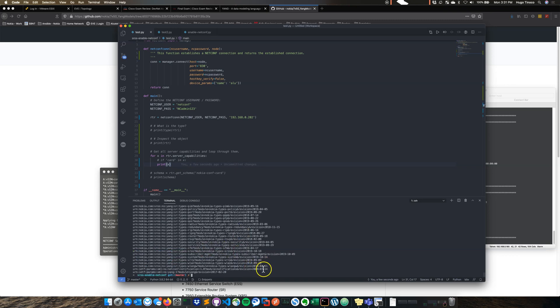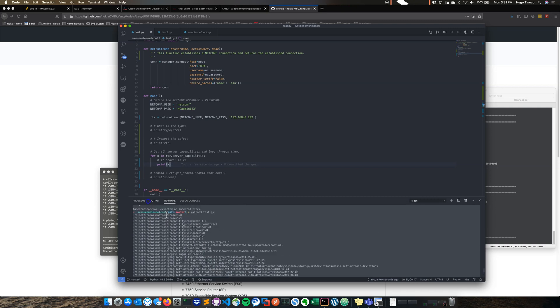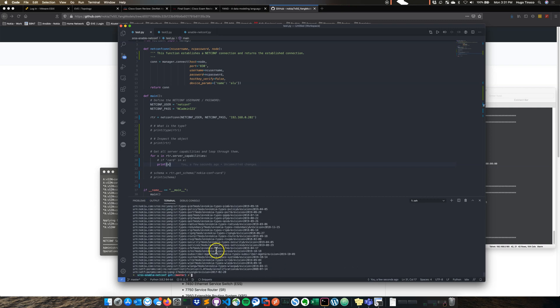Now that's instantiated and then this is where we start getting into the actual device. So just put a node in here again. You can call this method here to get server capabilities. And let's go ahead and just loop through it. Let's see what we got.